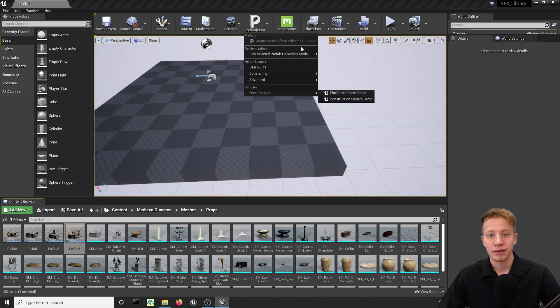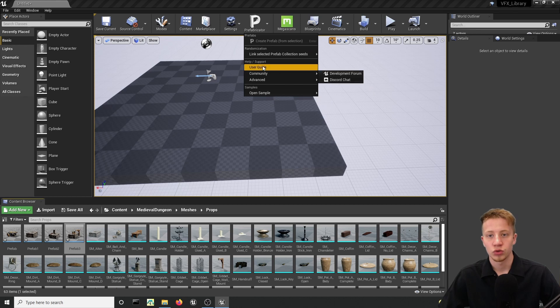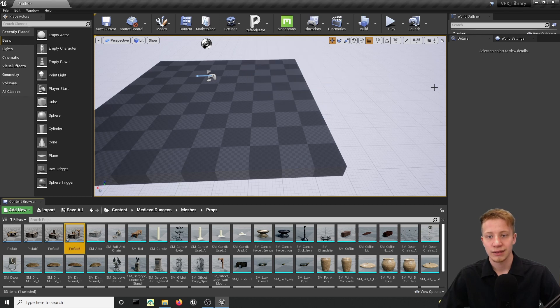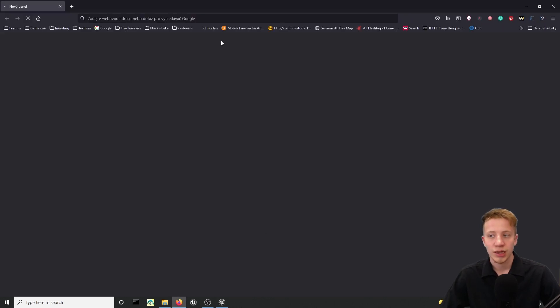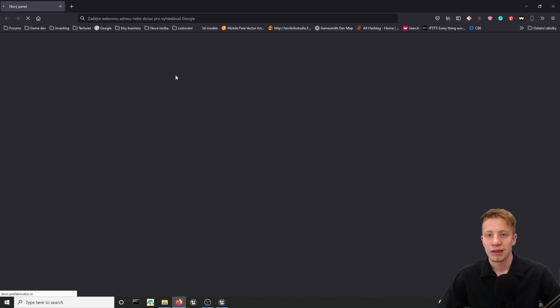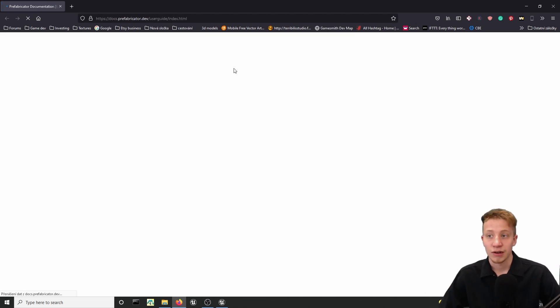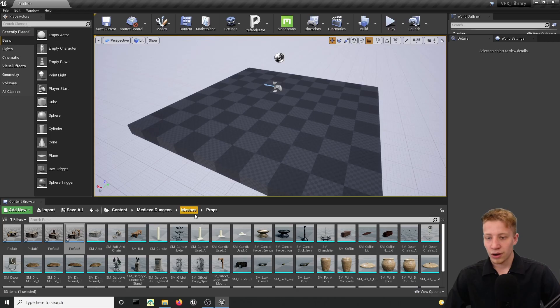In prefabricator make sure that you look into user guide. Click in here. And it will get you to pretty well done documentary that you can read and learn everything that I forgot to mention.